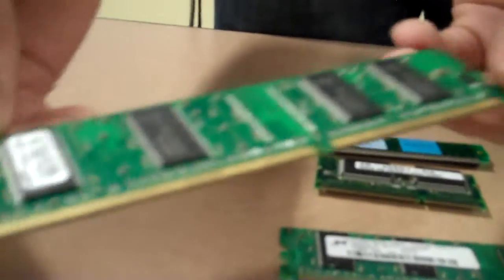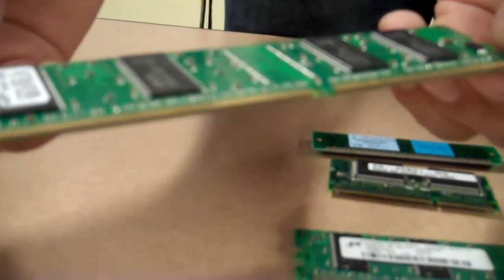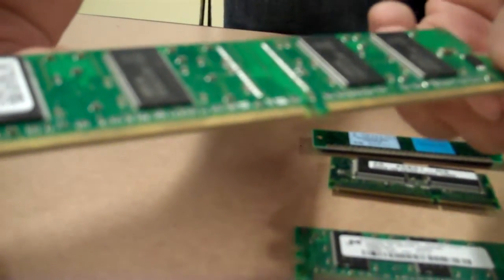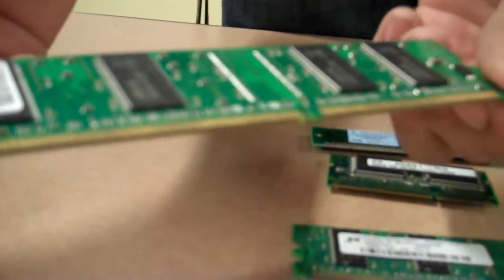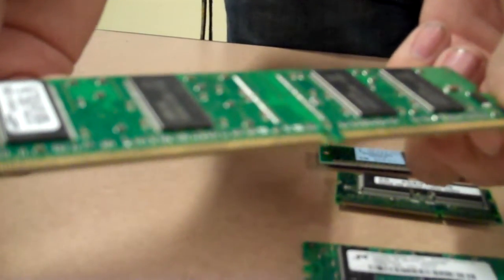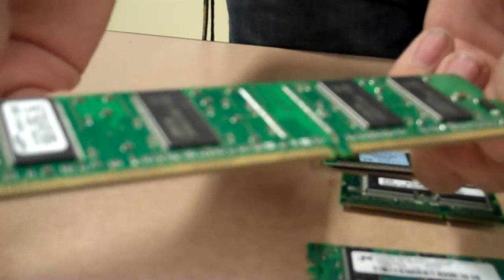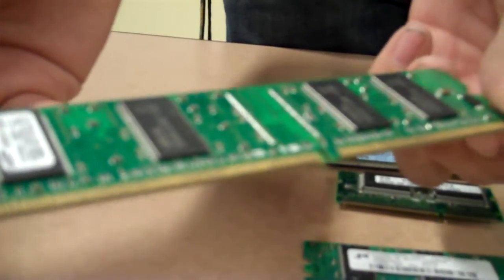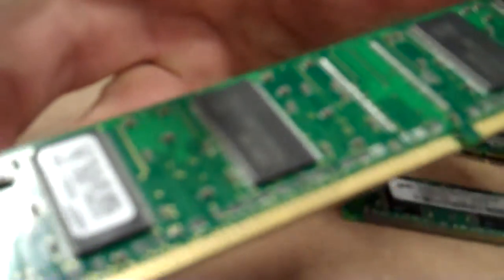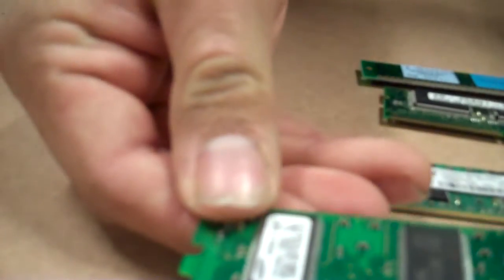Then we have this other DDR RAM, 128 megabytes, probably about 333 megahertz a second. It's fairly old. That's used for probably a desktop.